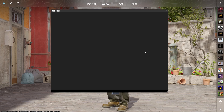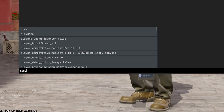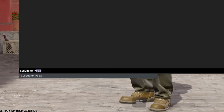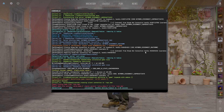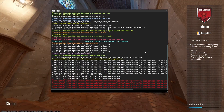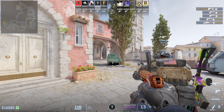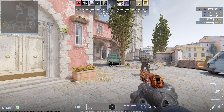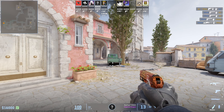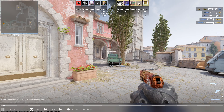Once CS2 is loaded, open up your console, type in playdemo followed by a space and whatever the file name was — I had renamed mine to ROPS. Then press Enter. When you're inside the demo and it loads up, go ahead and press Shift+F2. This is going to pop open the demo UI.